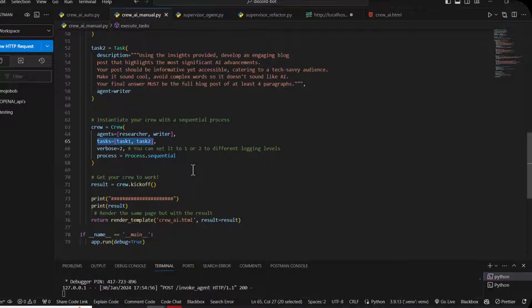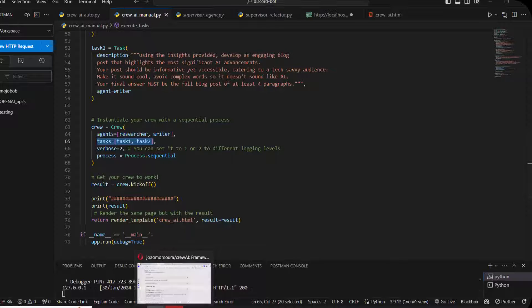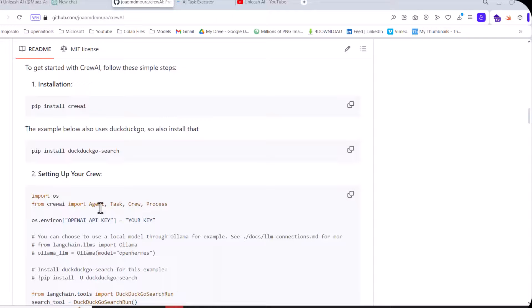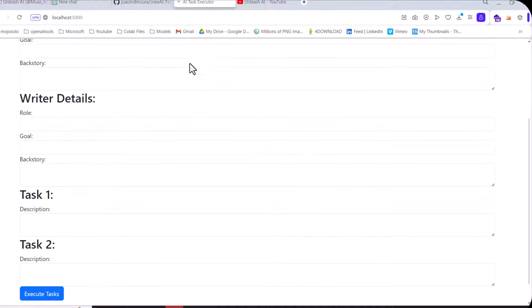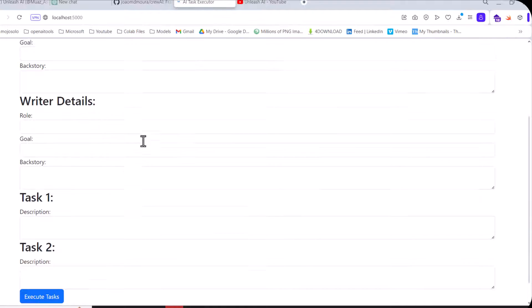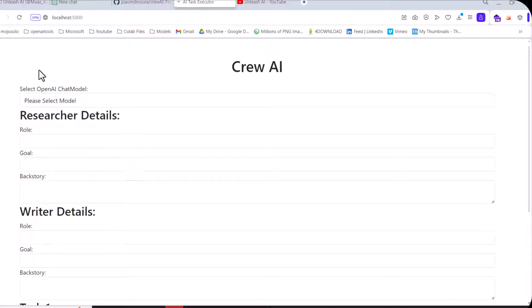Process sequential means CrewAI works sequentially. First you run the first agent, then the second agent runs automatically after the first agent stops. When you run the research agent and it gives the response, then automatically the second agent, the writer agent, will run.